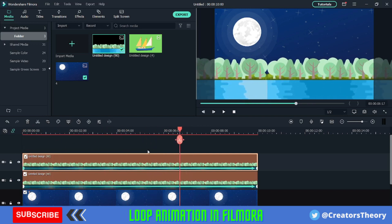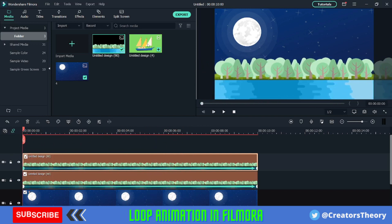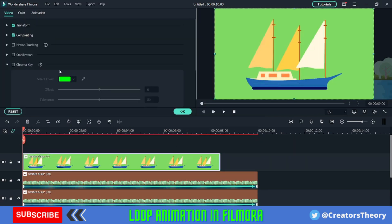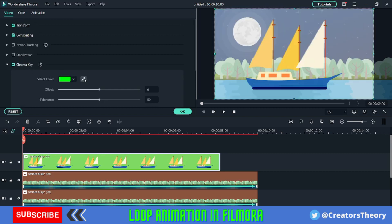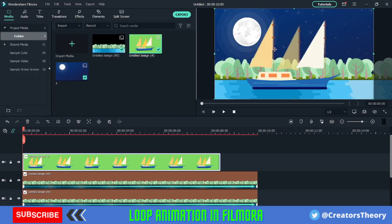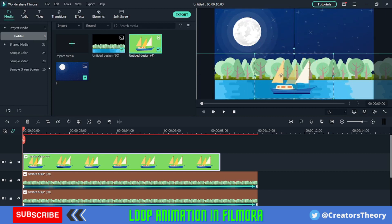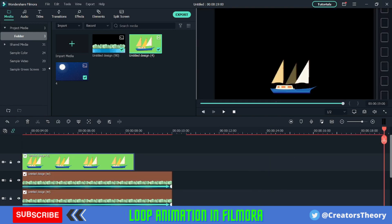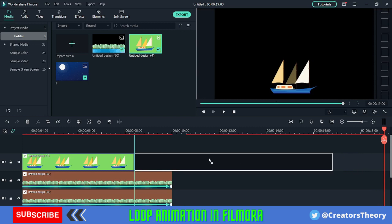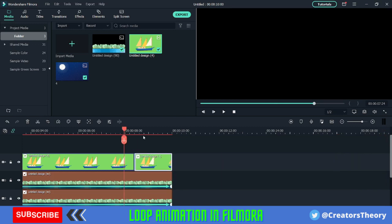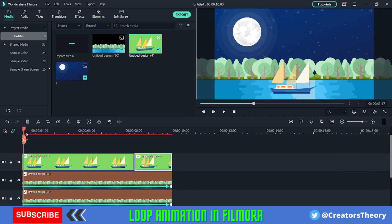Now I'll add the boat into the timeline — keep it to project settings. Double-click on it, go into Chroma Key, select the picker, select the green color, and click OK. I'll reduce the overall size of the boat and place it. Since part of it isn't visible at the end, I'll copy and paste it again, decrease the size, and once done, let's play the video and see how it looks.